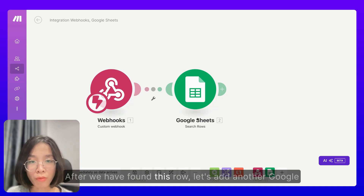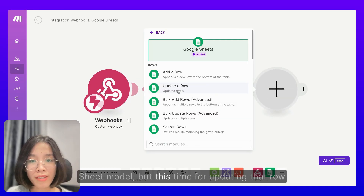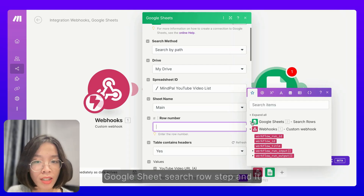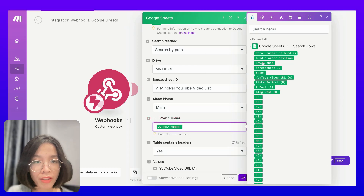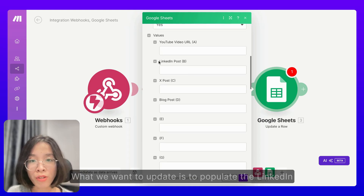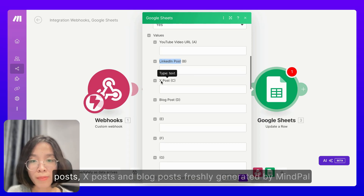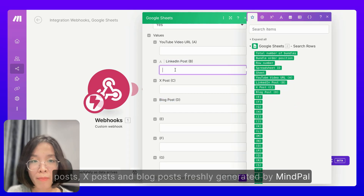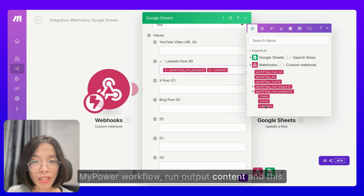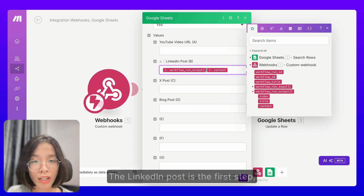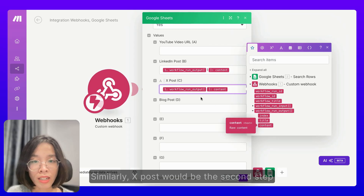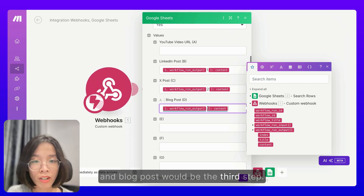After we have found this row, let's add another Google Sheets module, but this time for updating that row. The row number in this case would come from the Google Sheet search row step, and it would be the row number here. For this row, what we want to update is to populate the LinkedIn posts, X posts, and blog posts freshly generated by MyPAL. The value here would come from the MyPAL workflow run output content. The LinkedIn post would be the first step — so it would be in position one. Similarly, X posts would be the second step and blog posts would be the third step.